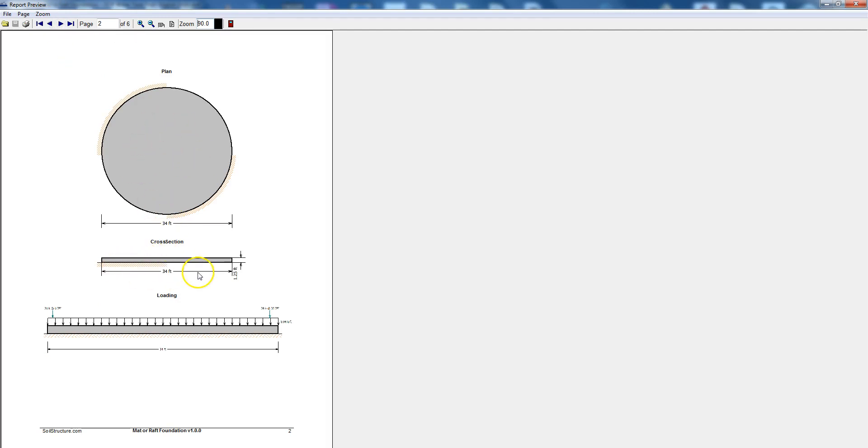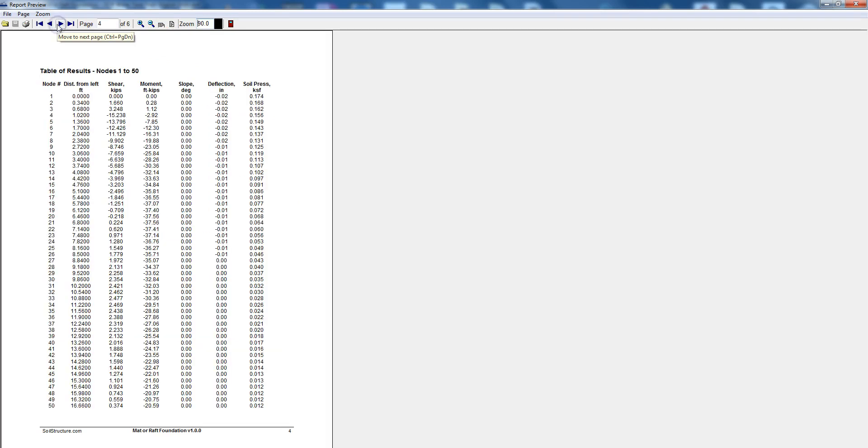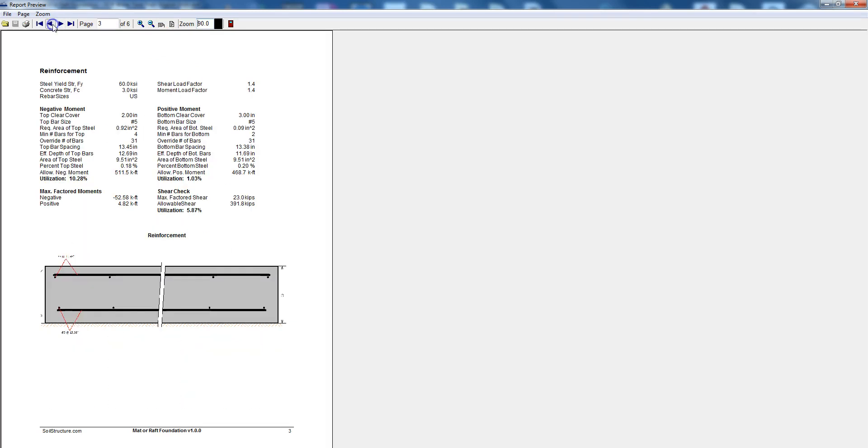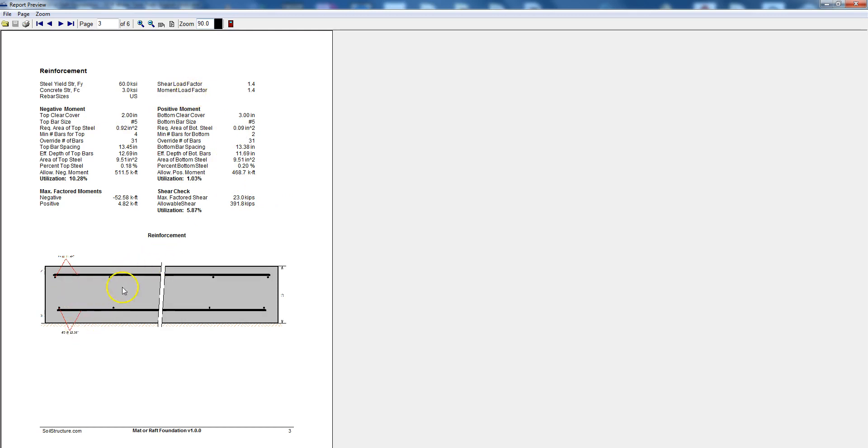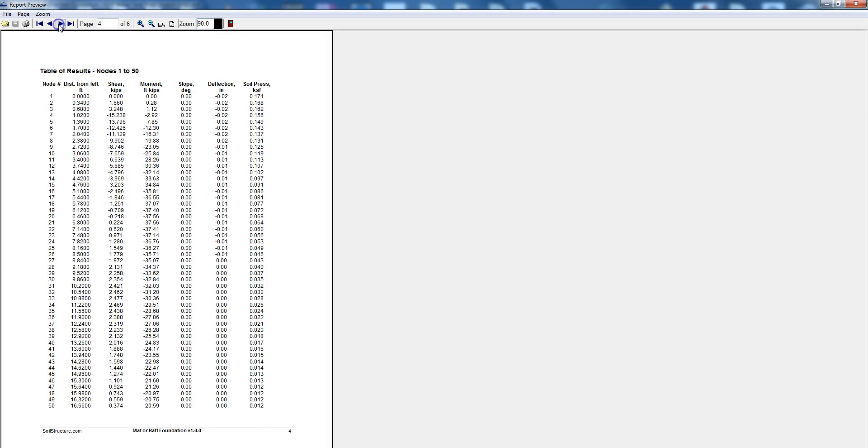If we go to page three it gives you the reinforcement criteria for negative moment, the positive moment and the shear, load factors and the moment load factor. Then it gives you a cross section of what the top bars are and then bottom bars.